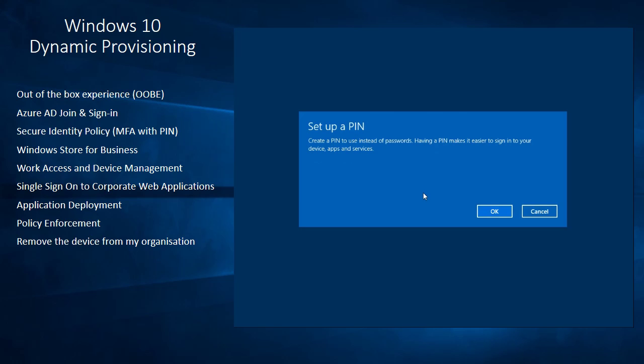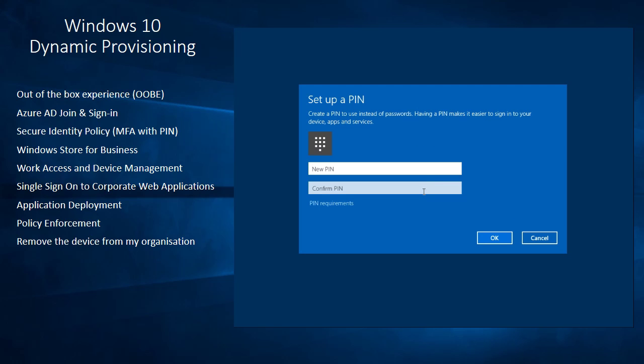Now it's going to ask me to set up my pin. So I'll do that quickly. And continue again.